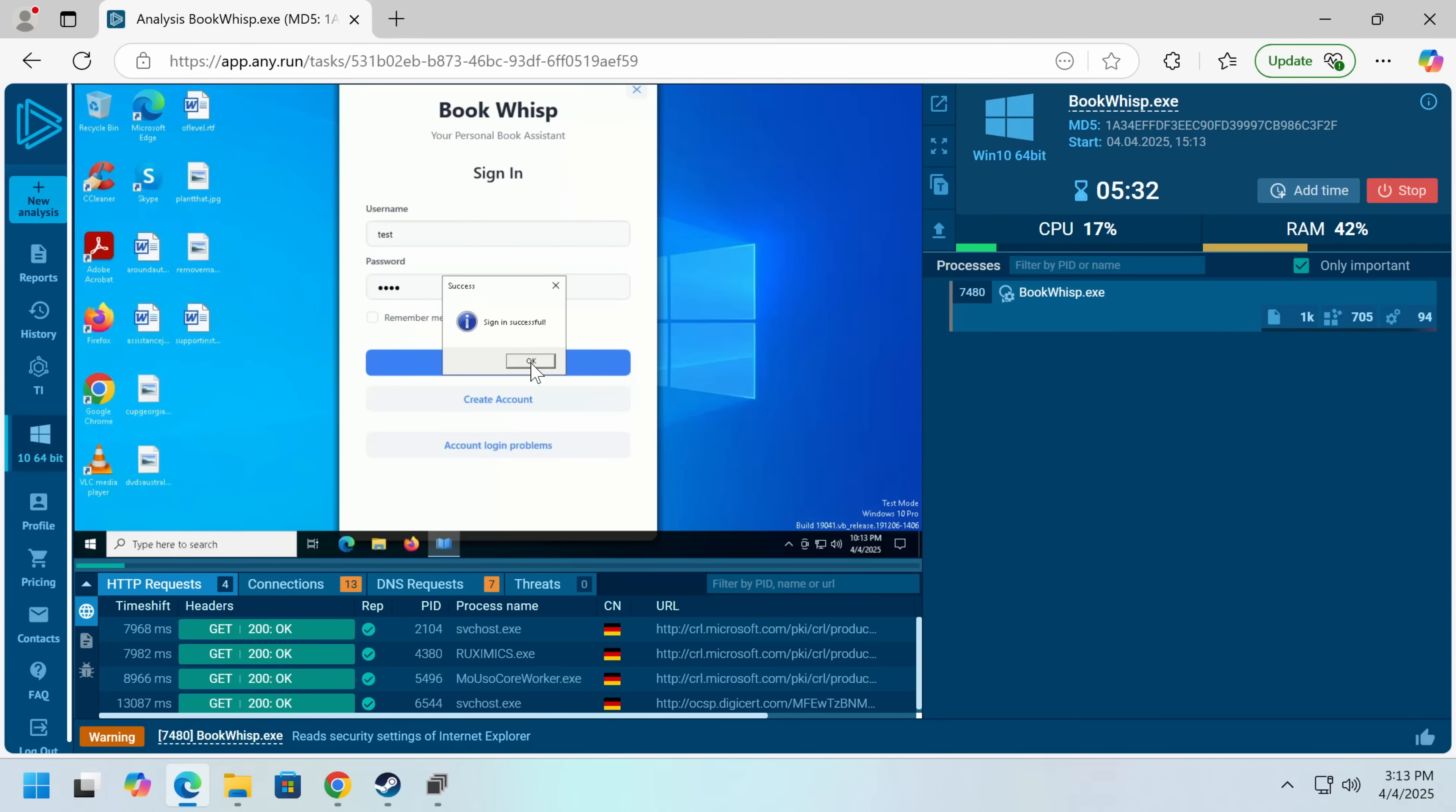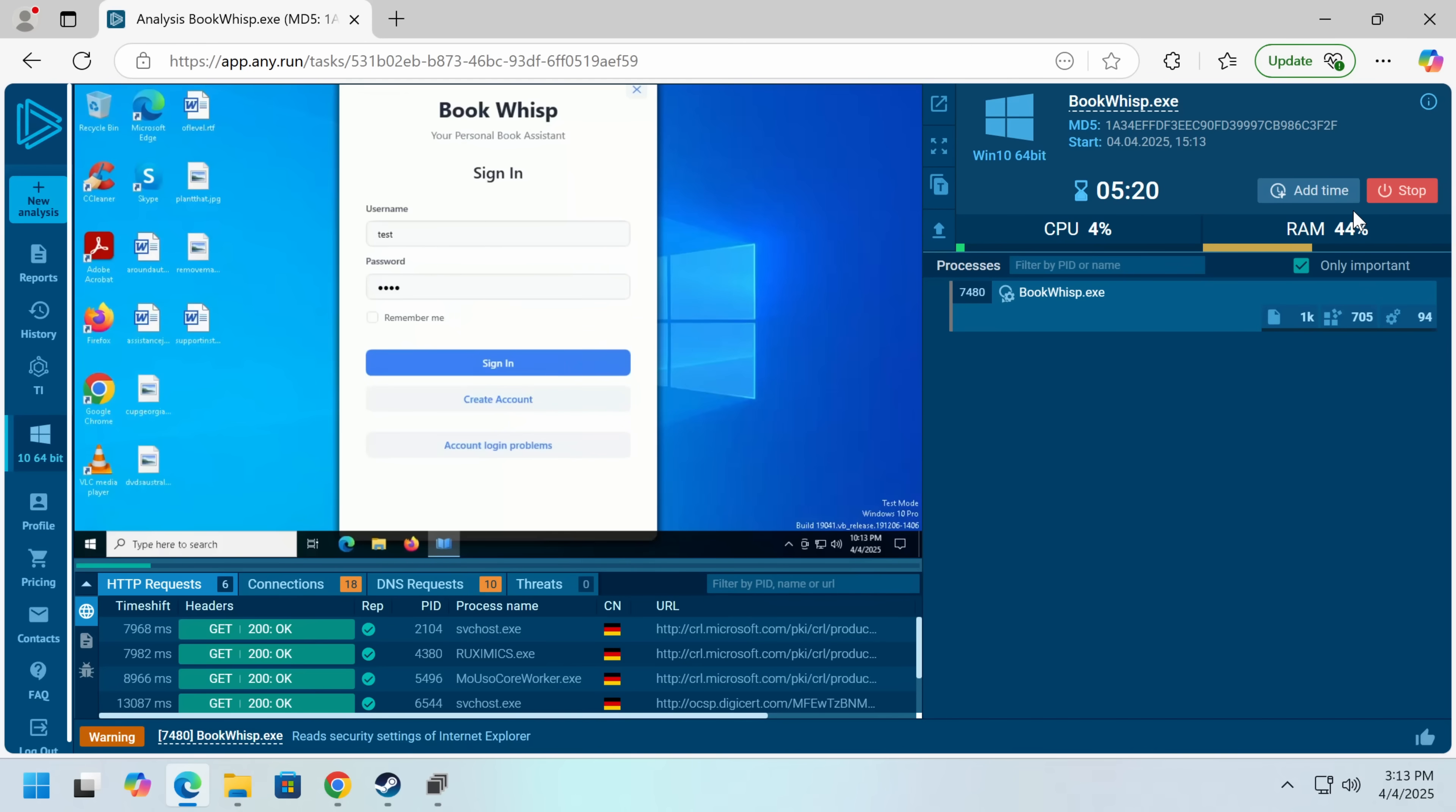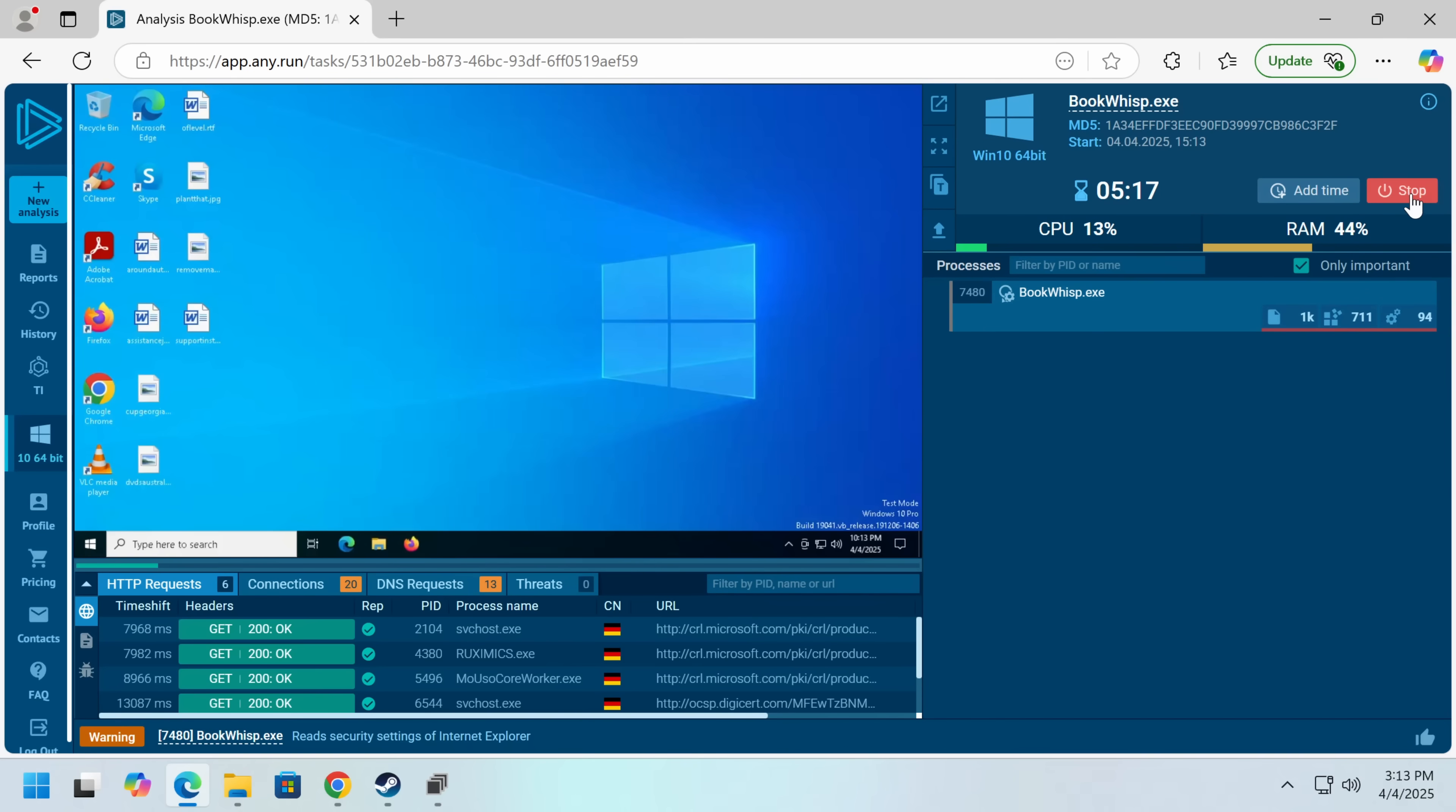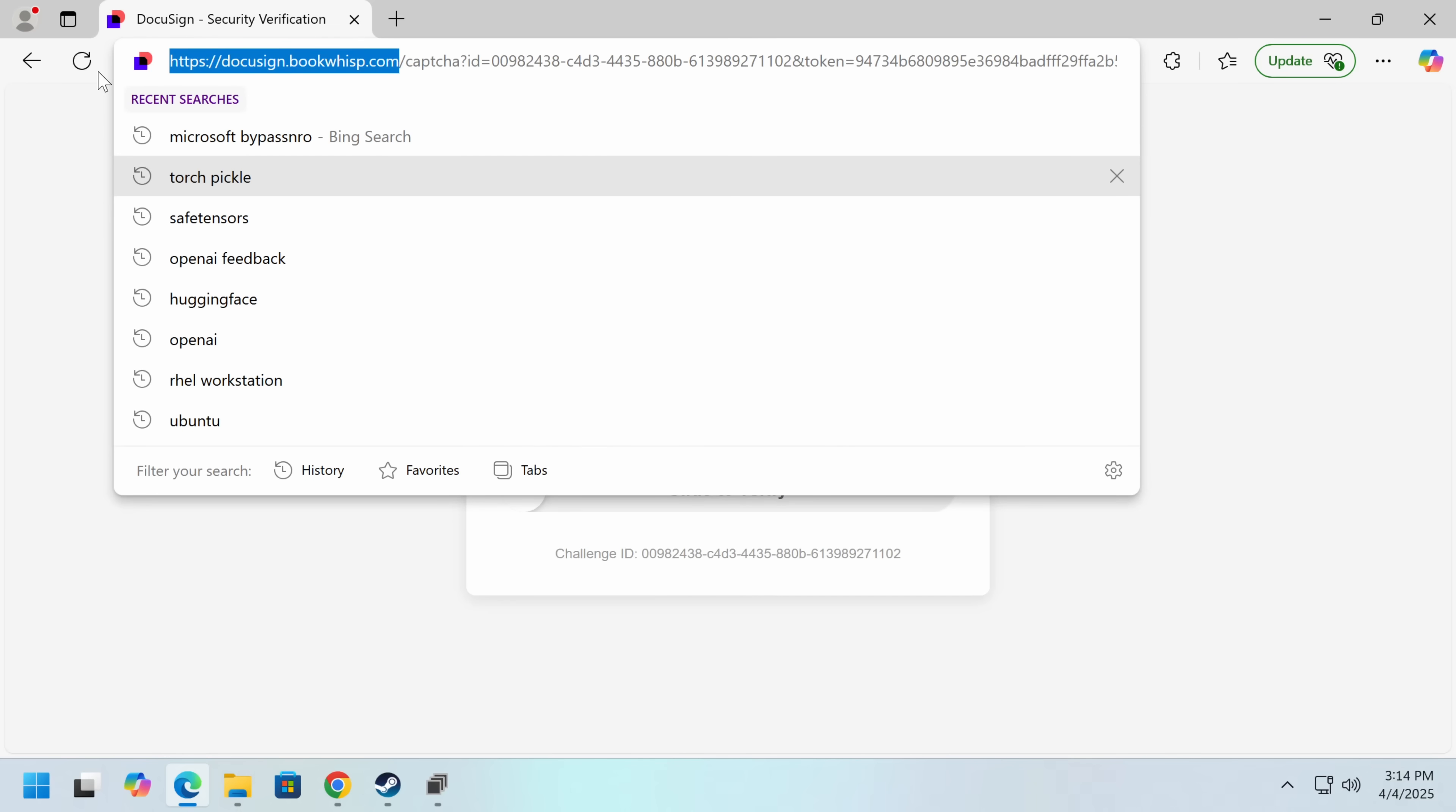And we just get a pop-up that says sign in successful. Oh. It actually endlessly spams that. I also did try registering, even though I knew it didn't make network requests. And no, nothing happens. You don't get a confirmation email. And as we can see, we know there's no sandbox detection code. This is genuinely harmless. So then where is the scam? And what is the point of this?